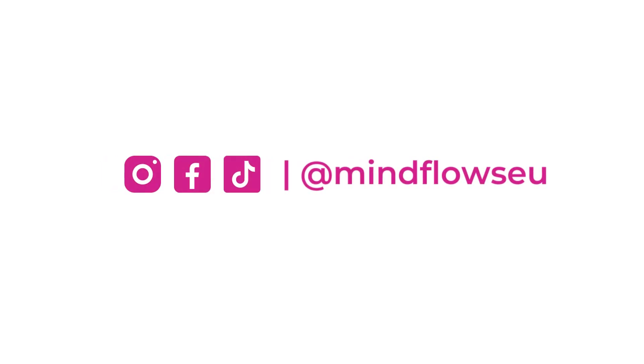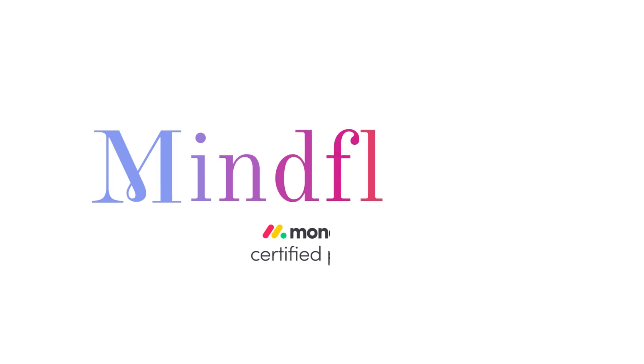Follow us for more tips. We're Mind Flows, a certified Monday.com partner.